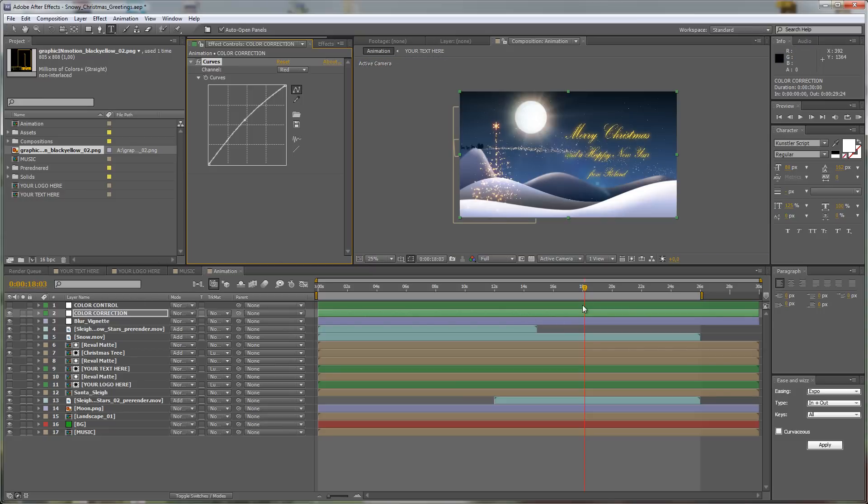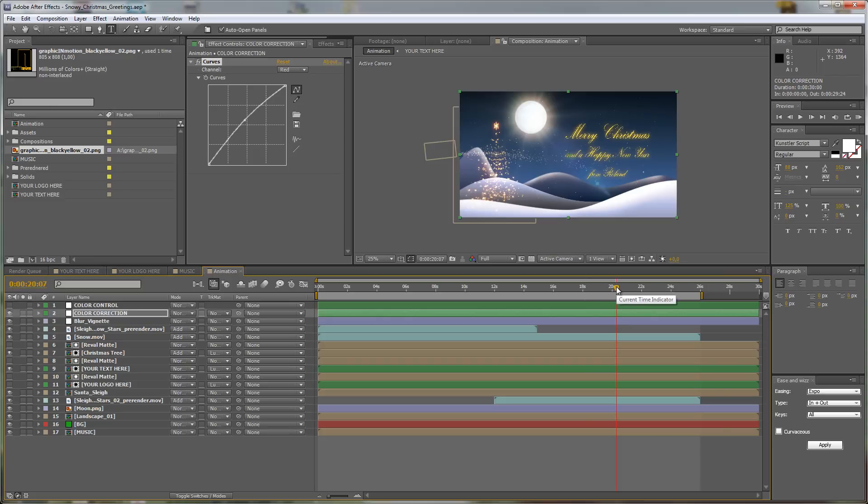So this is it. I hope that you like the template, create some nice animations and have fun, and I hope to see you soon. Goodbye!